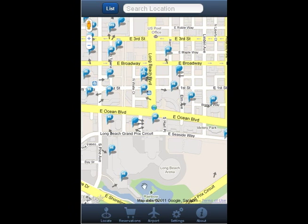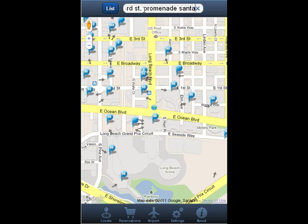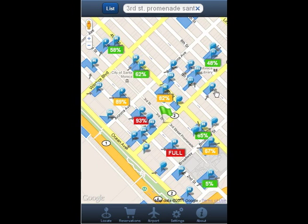Let's say you live in the LA area and want to do some shopping in Santa Monica. The main shopping area is called the 3rd Street Promenade, so type '3rd Street Promenade Santa Monica' into the search bar. The destination you're searching for will be located in the center of the screen with a green flag, and all of the parking facilities in the area will be outlined in blue.